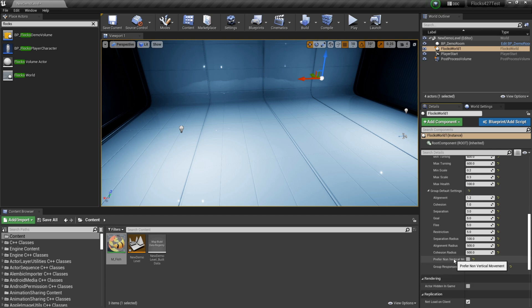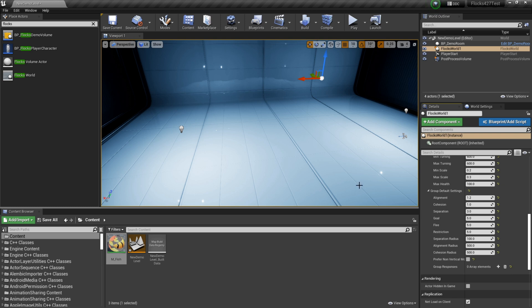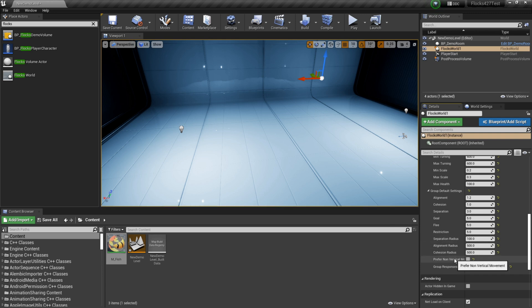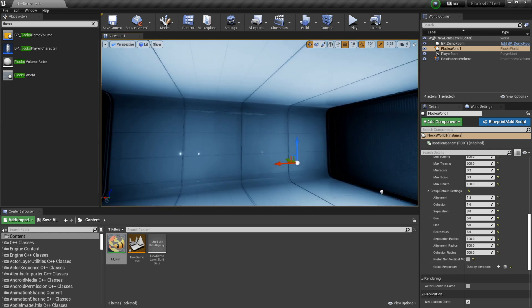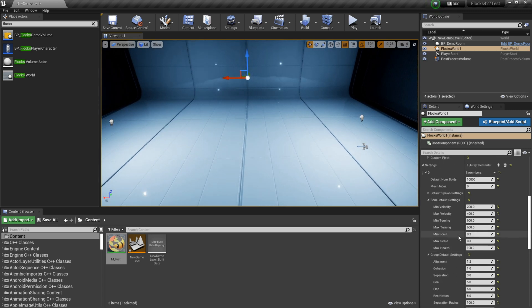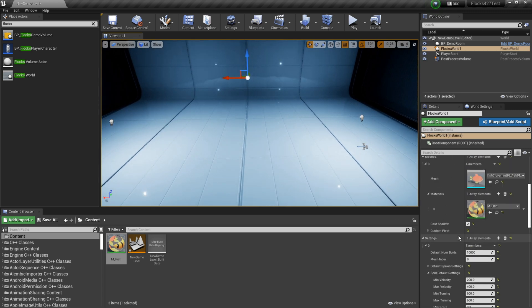Next we've got prefer non-vertical movement. If you check this, they'll always want to move kind of in a horizontal way. They will try not to move up and down too much. So you might use this if you're simulating, like say, birds. They don't tend to fly up in nature too much. But for fish underwater, I don't think it'll really make too big of a difference. So we'll leave it off in this case.